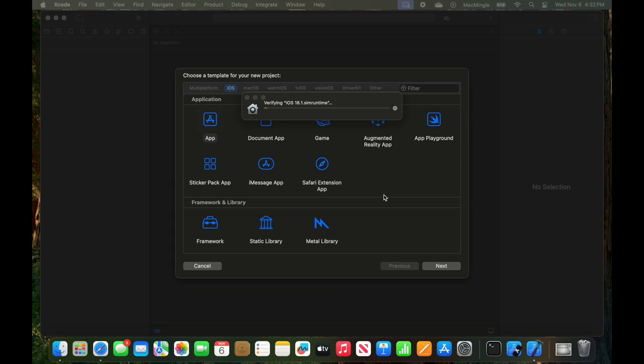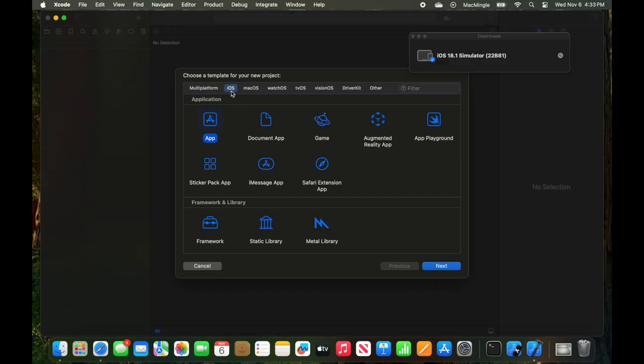And that appears to be done. So let's just look at the tabs again. So iOS, the error message is no longer there. The simulator's downloaded, but we've already run it, so we're good to go.